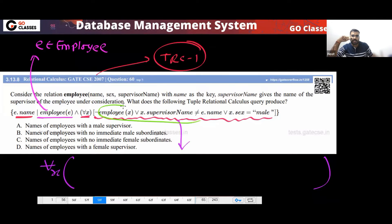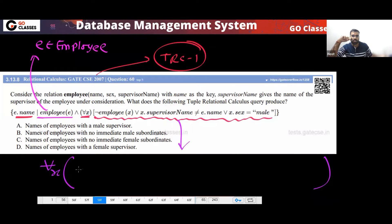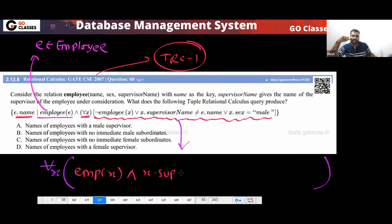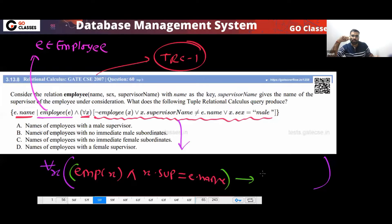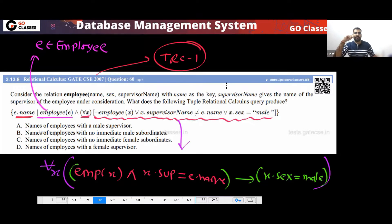For all X, I can say: if this condition, then this would happen. You can see this is a negation — this negative condition you can use as antecedent. So you can say: if X is an employee, and X's supervisor is the same as E's name, then in this situation X must be male. That is the readable form of the query. This is your question — this is the only trick in this question.